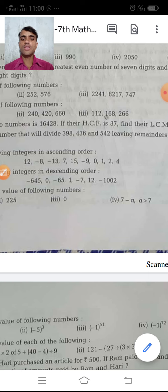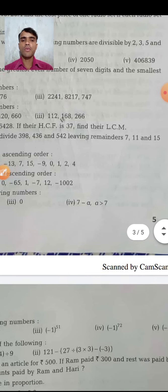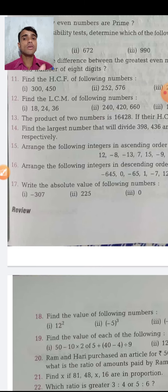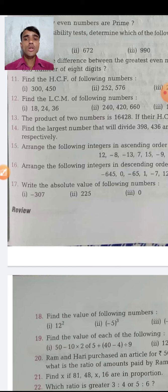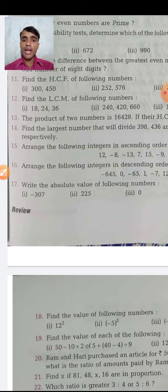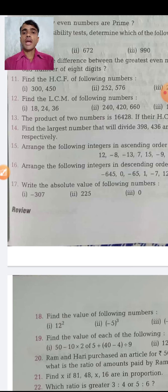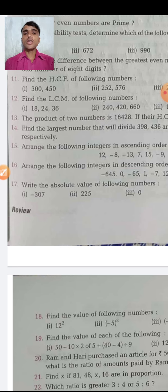Question 13 says: the product of two numbers is 16,428 and their HCF is 37 — find their LCM. Use the LCM formula and you will get your answer. These are easy revision questions. It is your responsibility to complete the revision and then start the first chapter.